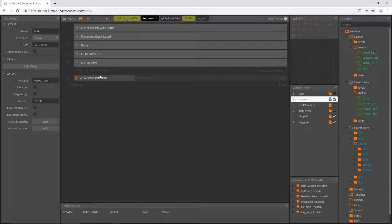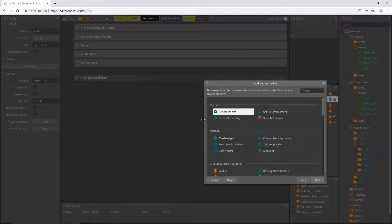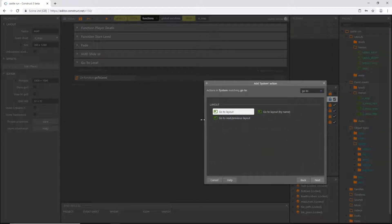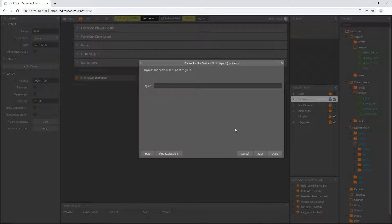In this 'go to level' function we can add an action, go to system, and normally we'd use 'go to layout' which takes us to a specific layout chosen from a drop-down menu. But I want to be able to go to any layout without having to select it each time, so we're going to use 'go to layout by name'.